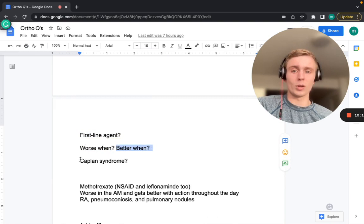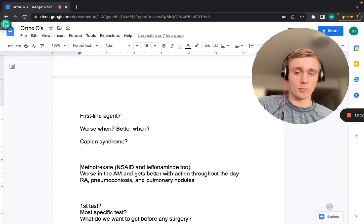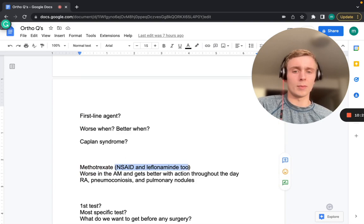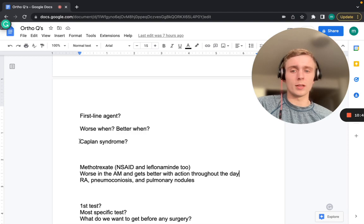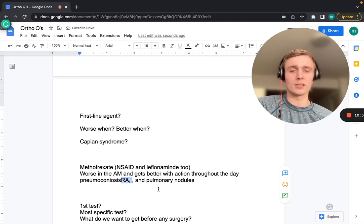First-line agent for RA is methotrexate — a DMARD (disease-modifying anti-rheumatic drug). NSAIDs and leflunomide are also options but methotrexate is the go-to. RA is worse in the morning and gets better with activity throughout the day. Kaplan's syndrome is a triad: rheumatoid arthritis, pneumoconiosis, and pulmonary nodules.